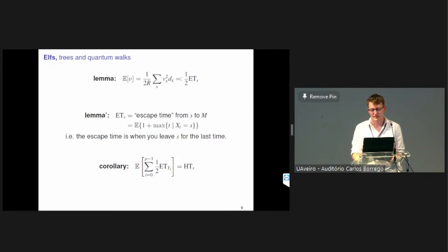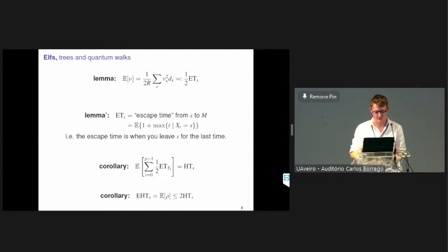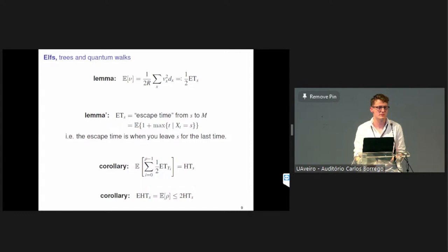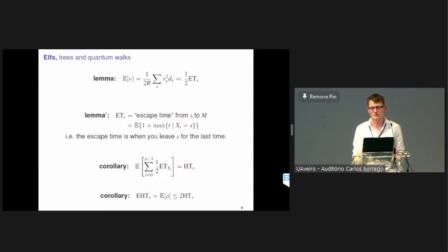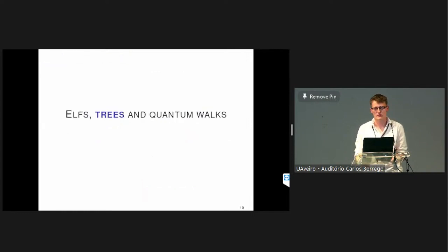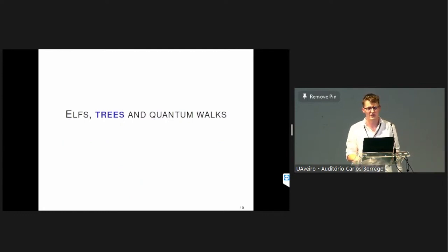The main takeaways from this coupling are: the ELF process is faster than the classical random walk, and they have the same arrival distribution when you reach the marked set. Now moving on to the second part — how the ELF process performs on trees. We're interested in the electric hitting time: we know it's better than the classical hitting time, but how much better can it be?